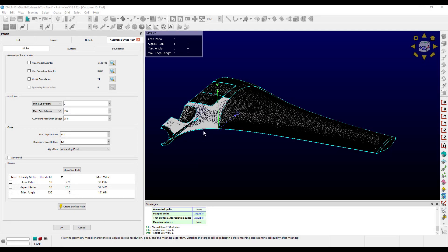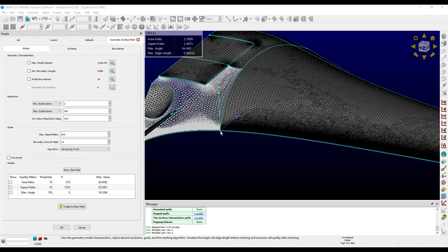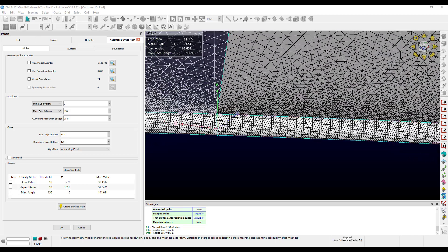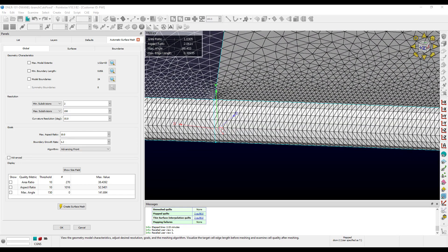First thing to note, we can see that the surface mesh for the quilt we set to wireframe is also displayed in wireframe. Let's zoom into the trailing edge now. Yes, it did receive the mapped meshing treatment, and we can count that there are 7 subdivisions. We can also verify this by looking at the probe area, which says 'mapped, user specified as 7'.